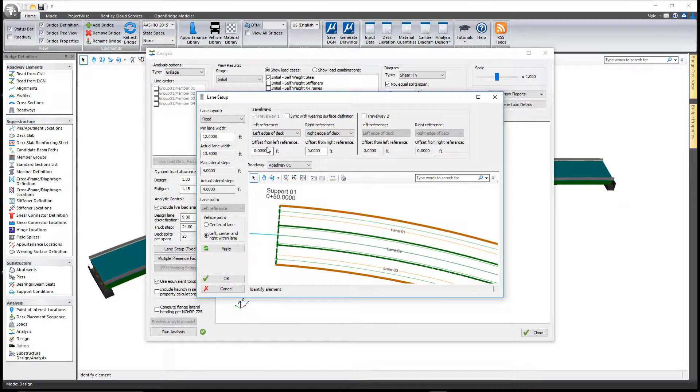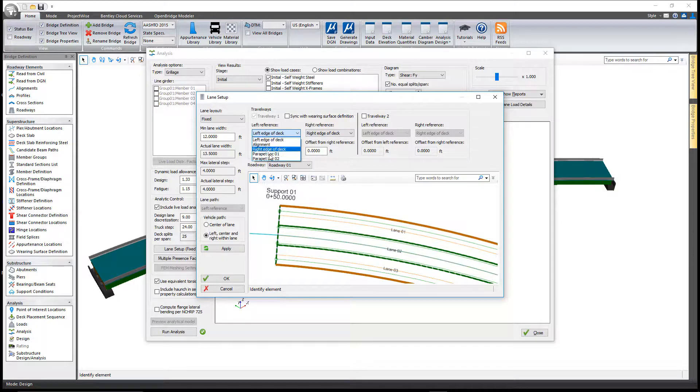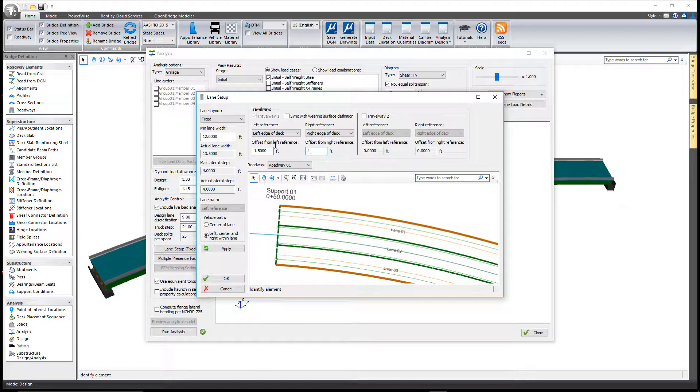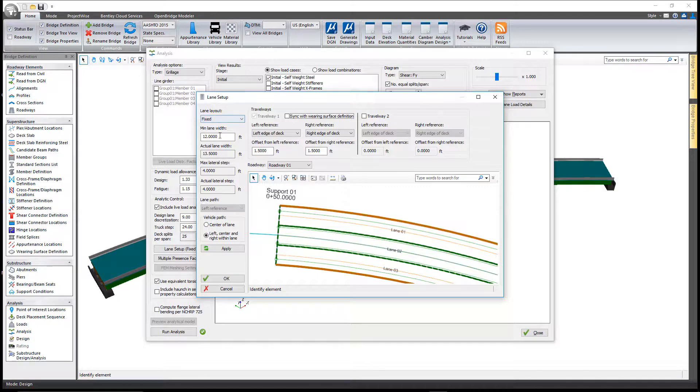You can do it relative to the left or right edge of deck, the alignment that defines the structure, or relative to the parapets. In my case here I'm going to do maybe a foot and a half offset from the left and right edge of deck. That doesn't immediately update anything.